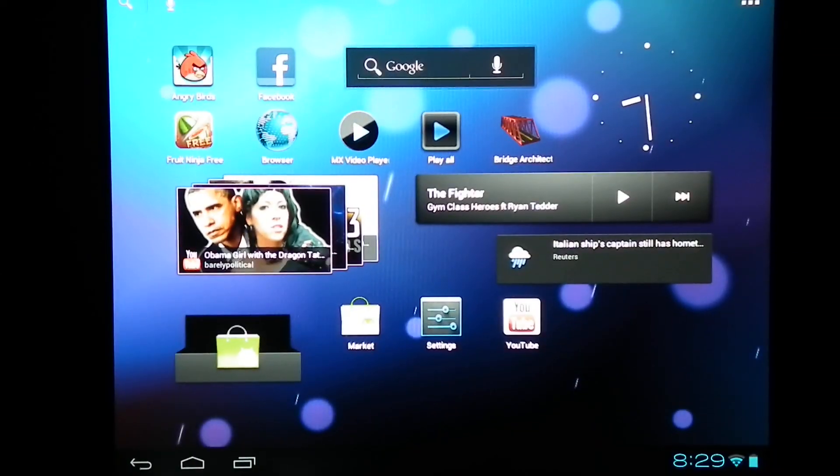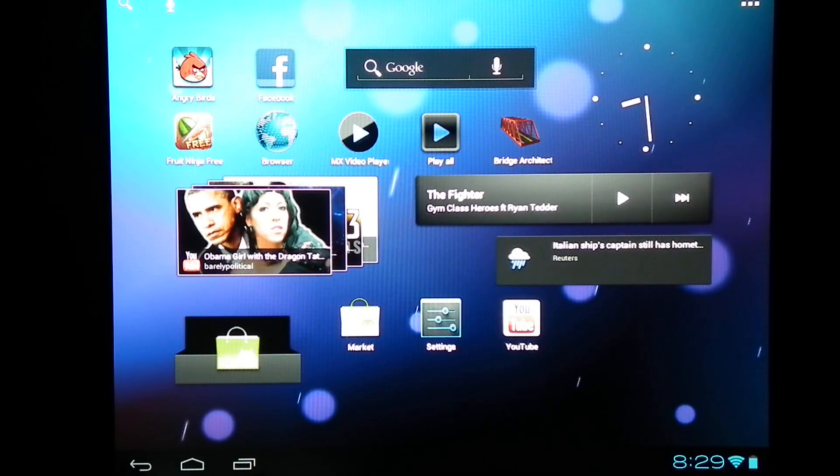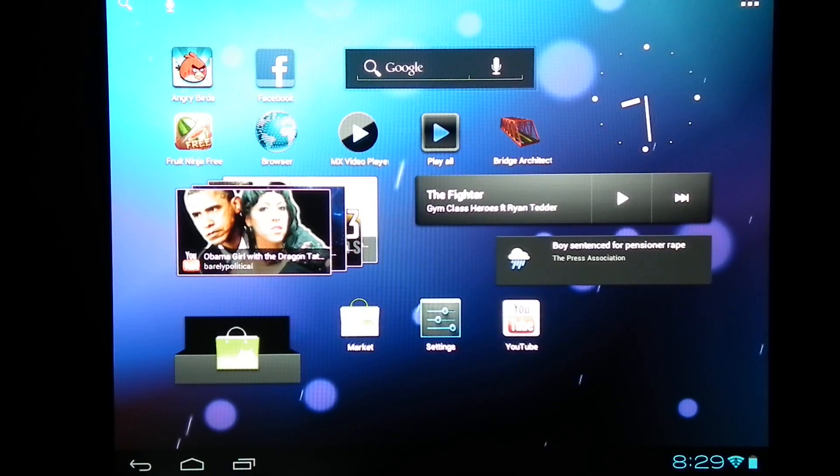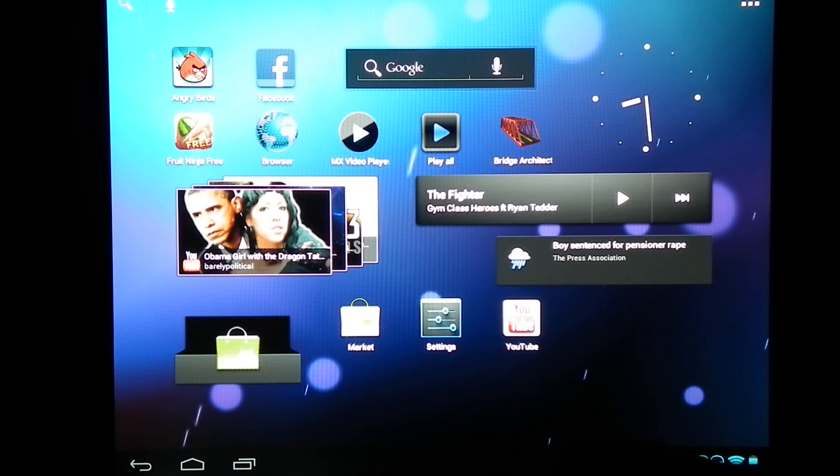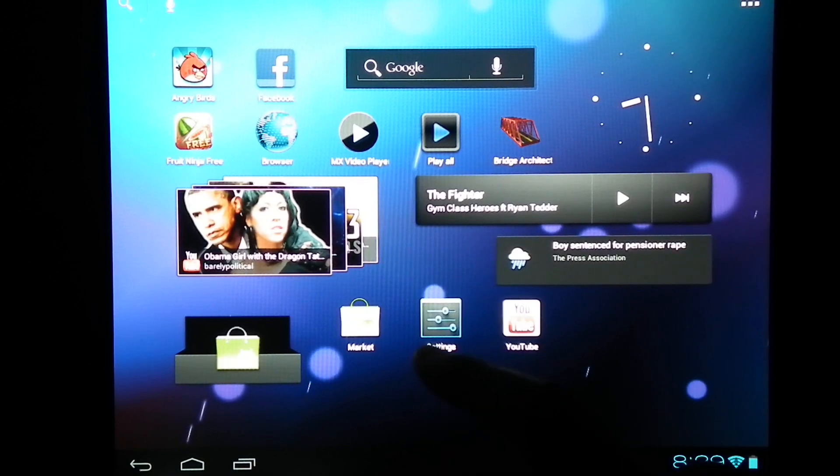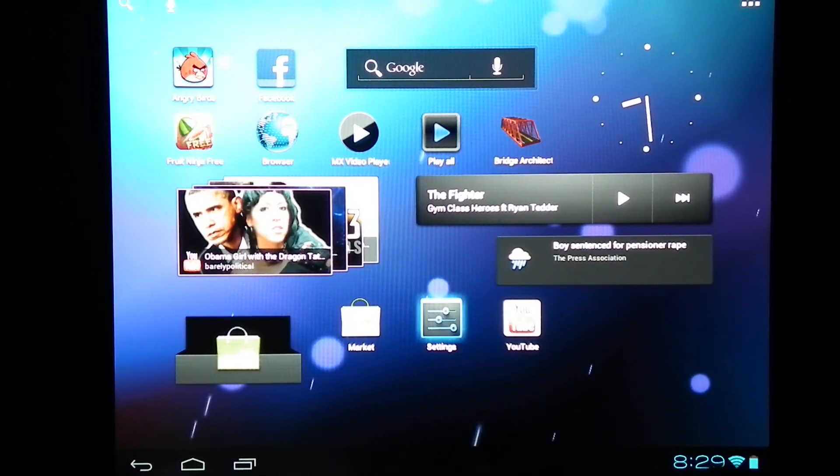Hi everyone, this is the CM9 review for HP Touchpad. Now let's start off.